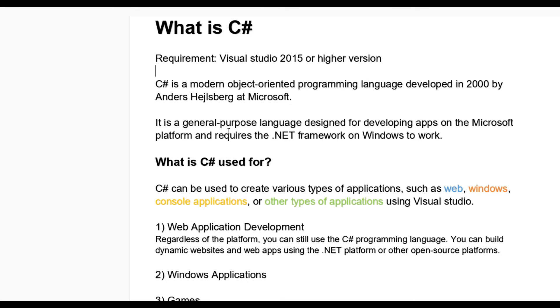It is a general purpose language designed for developing apps on the Microsoft platform and requires the .NET framework on Windows to work. Also nowadays Visual Studio is available for Linux systems.